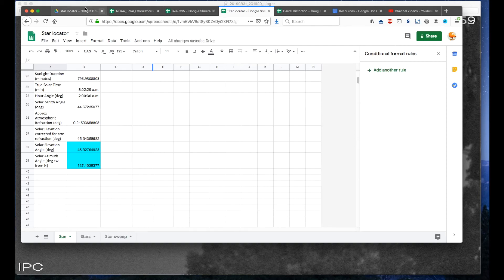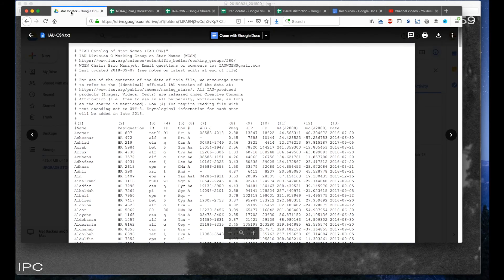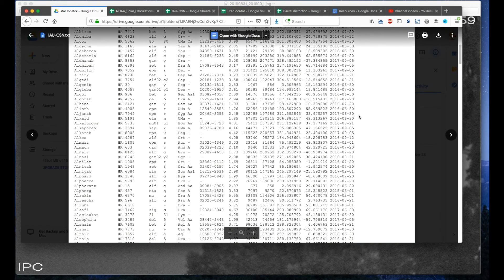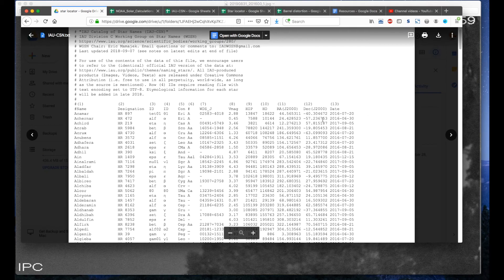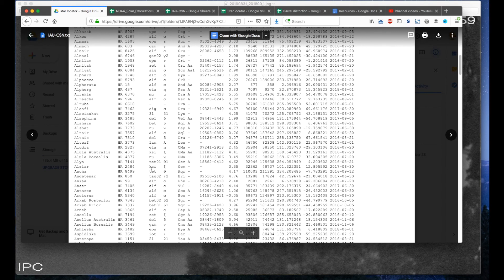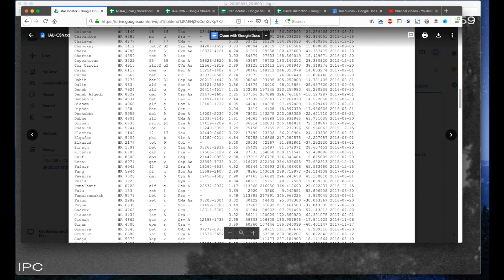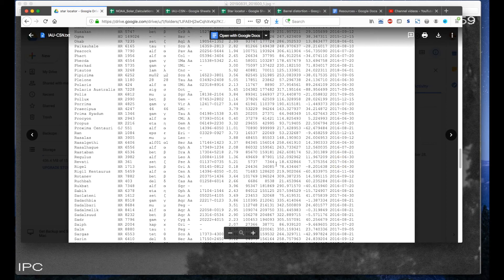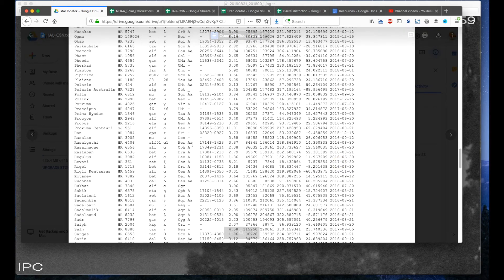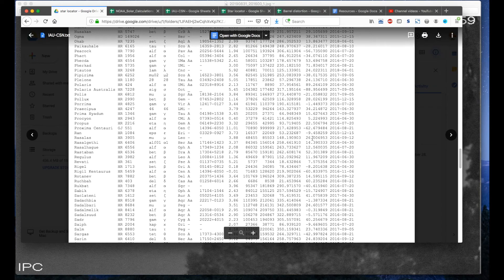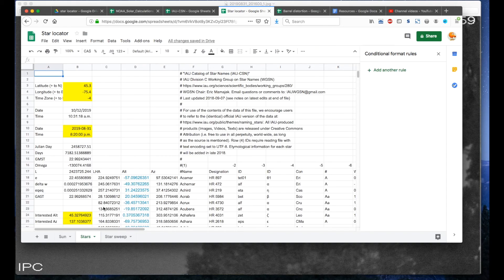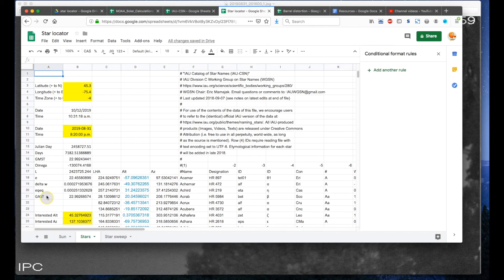So the next thing that I did was I found a text document that has the right ascension and the declination for a number of stars. Now this is nice and useful and all, but I need to be able to figure out where it is for a particular time of date. Initially I tried to do it on my own, but then I kind of gave up on that and I found the various equations. And the main thing that you need to do is calculate the Greenwich apparent sidereal time.